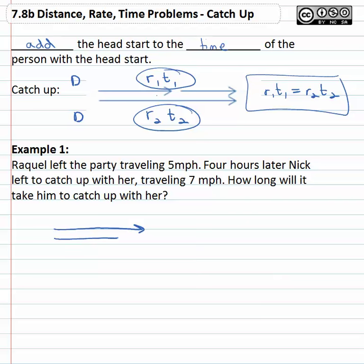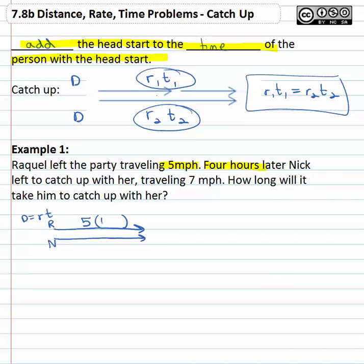Raquel goes, Nick goes and catches up with her. Remember that distance is rate times time. To get this distance on top for Raquel, we'll put Nick on the bottom. We need to multiply a rate times a time. Raquel traveled five miles per hour. Raquel also has a head start — remember we want to add the head start to the time of the person with the head start — four hours later, she's got a four hour head start. So her rate is five miles per hour times her time, which includes an additional head start of four hours.